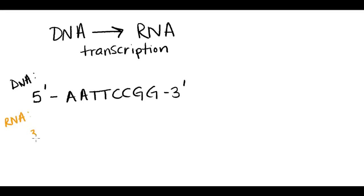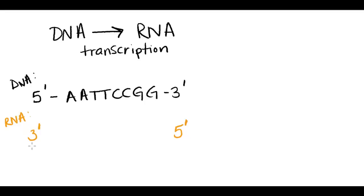Once again, I start by knowing that the two strands are going to be anti-parallel to one another. Because again, even if it's RNA pairing with DNA, the only way they're going to fit together is if they're running anti-parallel.